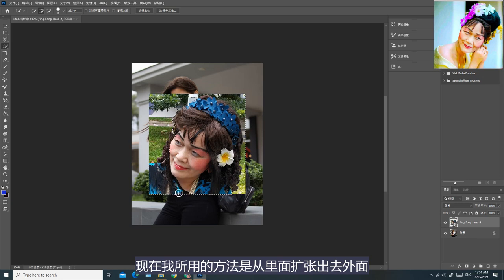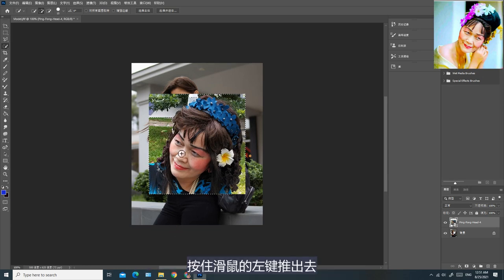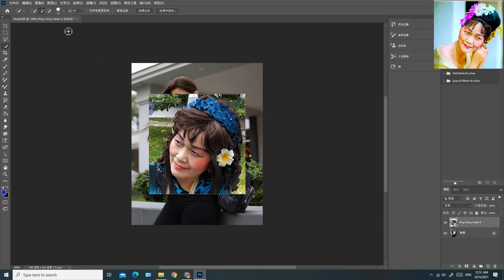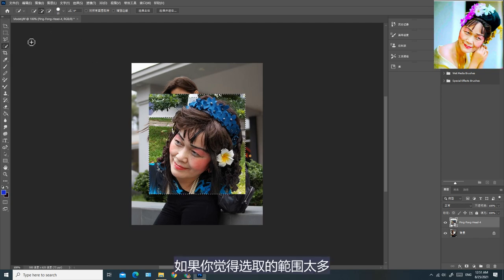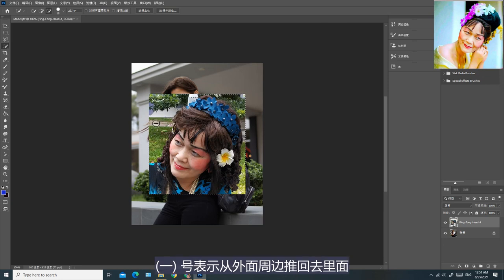现在我所用的方法是从里面扩张出去。加号表示从头像的里面推向外面，按住滑鼠的左键推出去。如果你觉得选取的范围太多，你可以点击反方向，按住滑鼠的左键——减号表示从外面推回去里面。